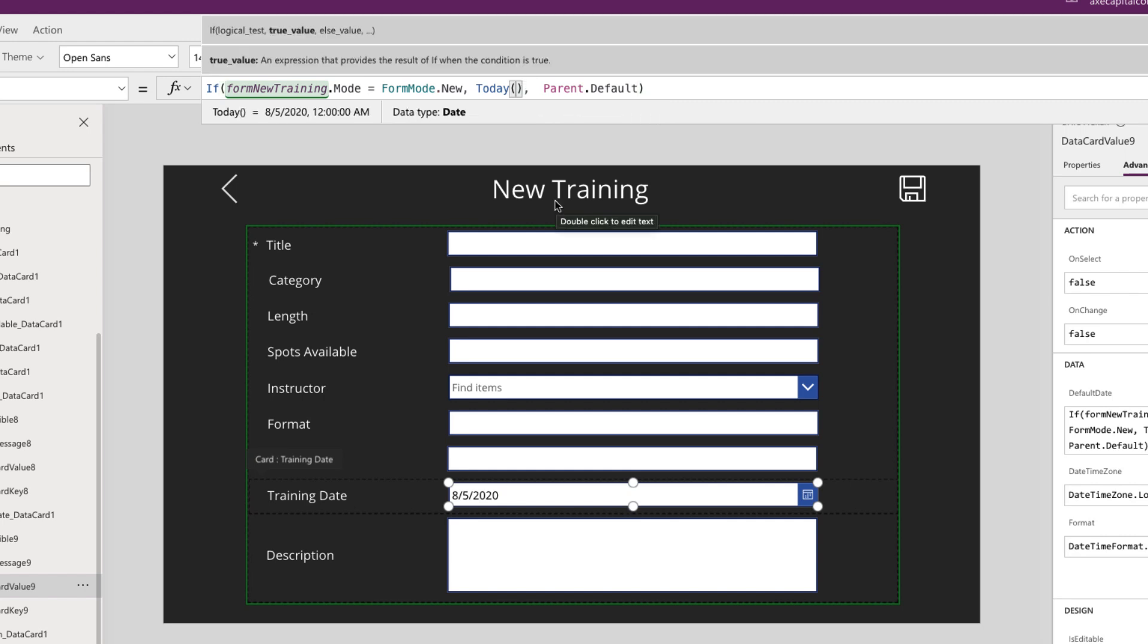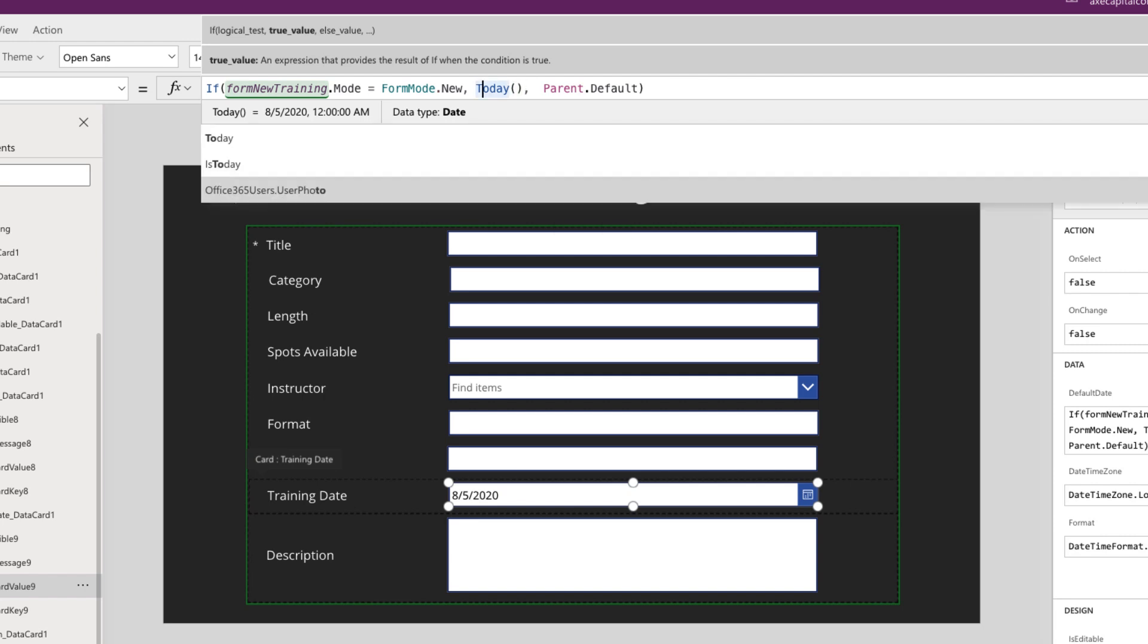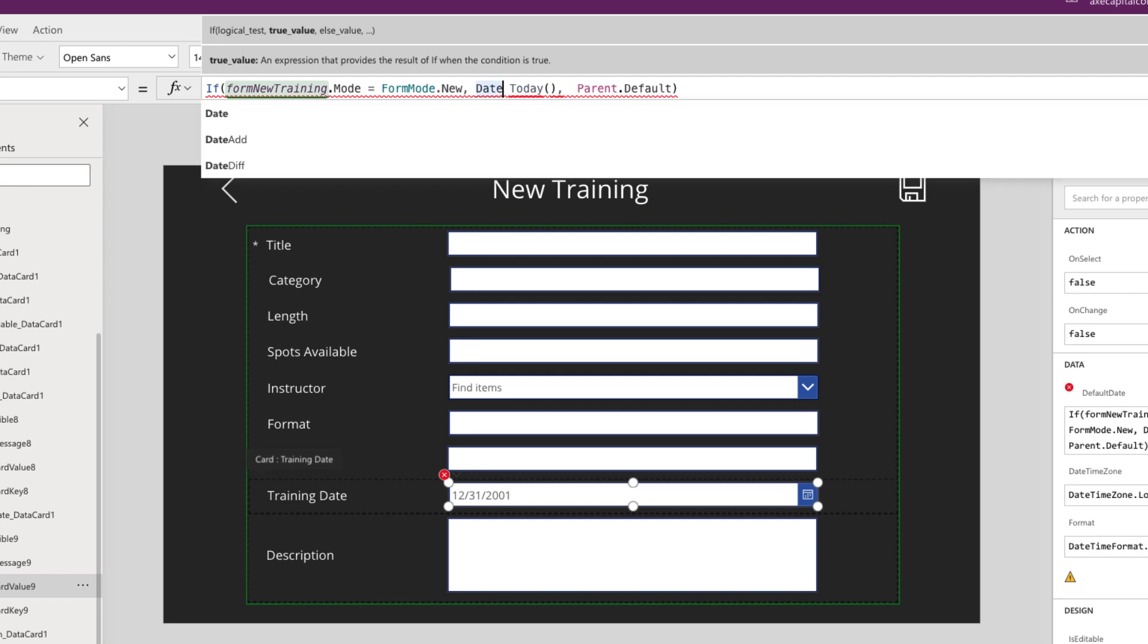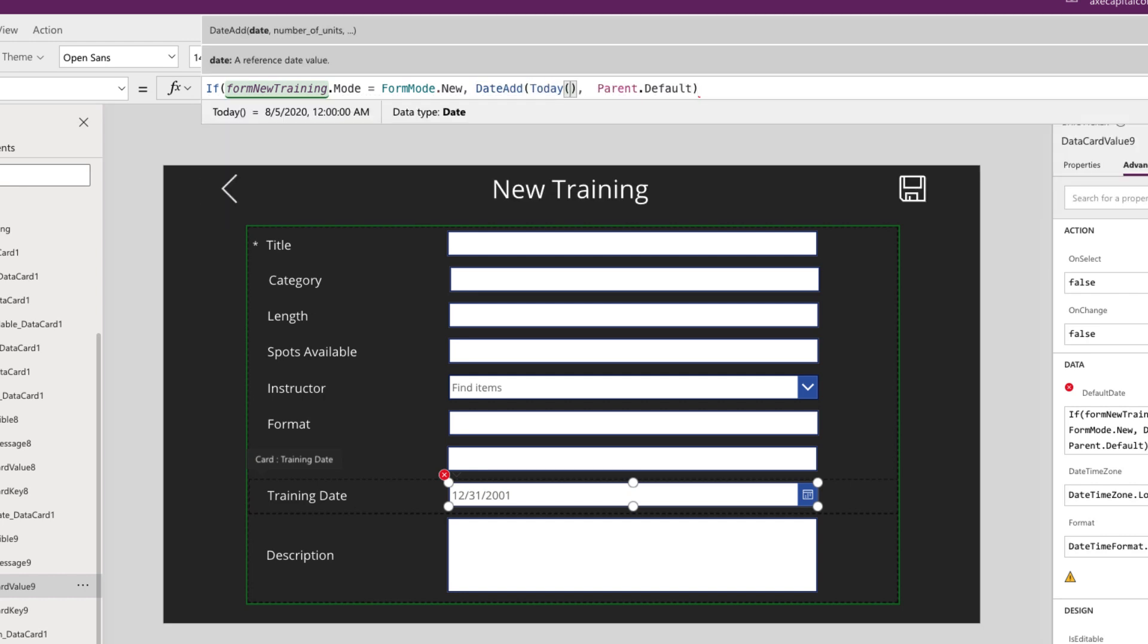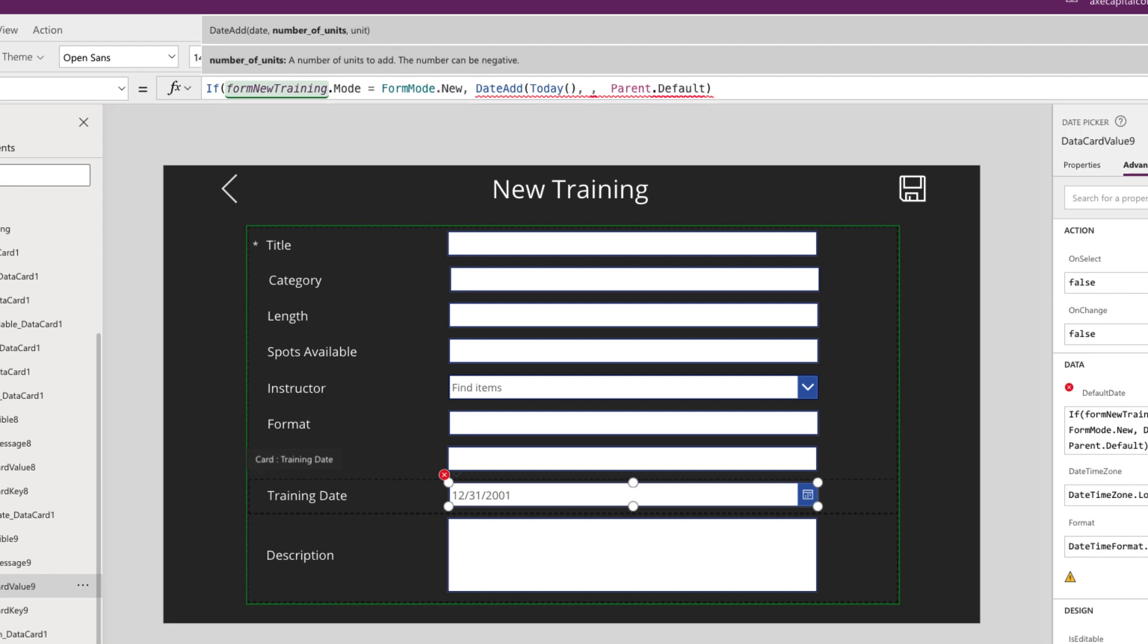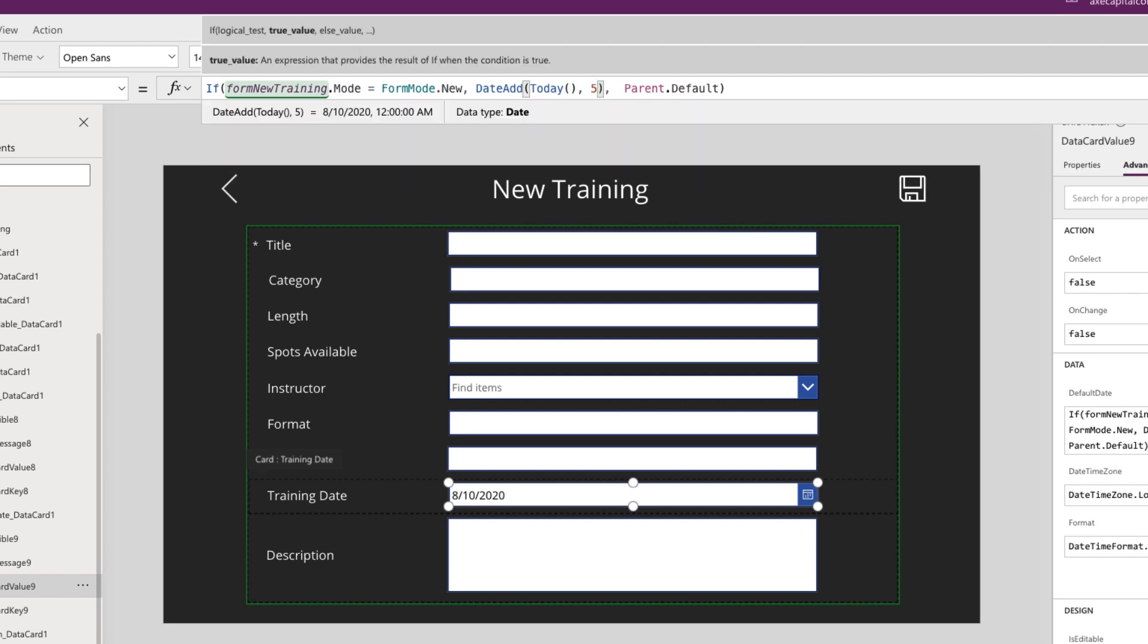So there's multiple ways that you can set this. So today we'll get the current date. If you wanted to do, for example, maybe you had a due date field and you wanted to automatically have the due date be five days, say from the current date, you could do something like use the date add function, use that today formula in there and do a comma and type five, and that will add five days to the current date.